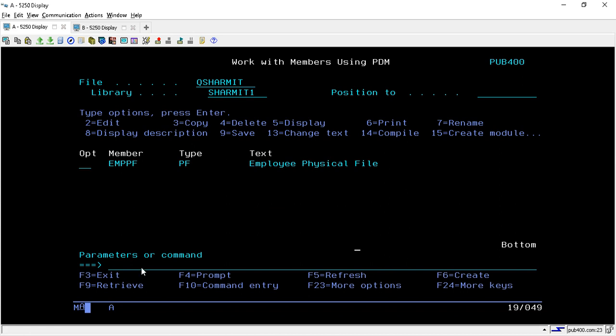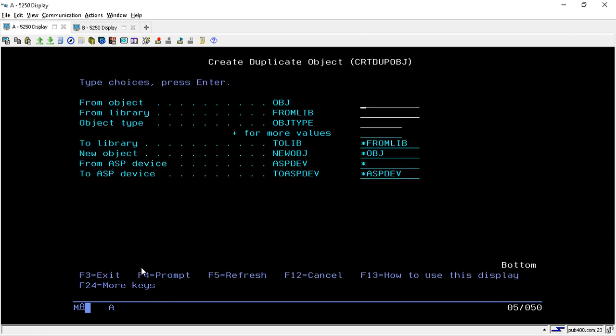As the name suggests, we will use the command CRTDUPOBJ — that is Create Duplicate Object. Take F4 on this command. Once you take F4 it will take you to this screen. Here you have to put the from object — the object name from which we want to copy the data — so we will put EMPPF, because we want to copy the data from the EMPPF file.